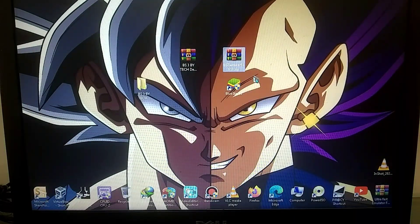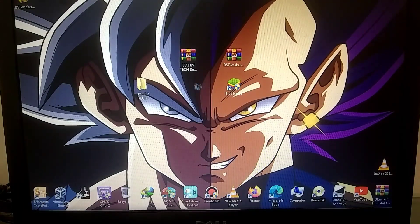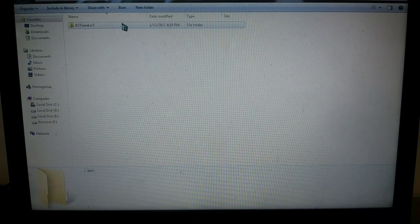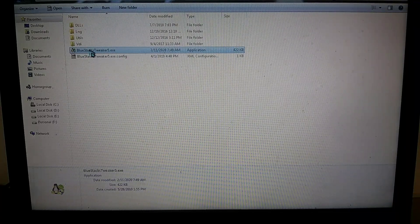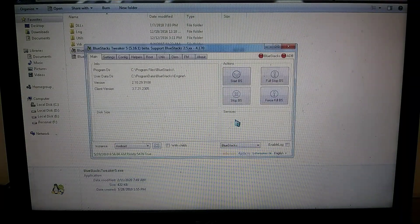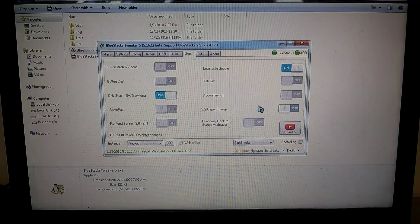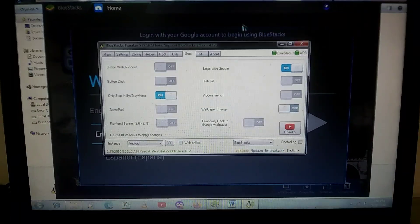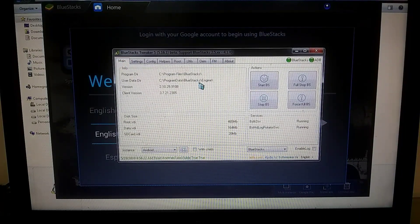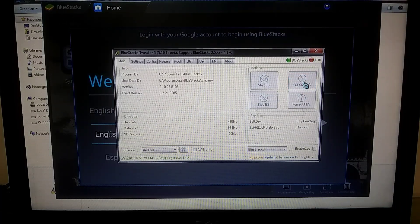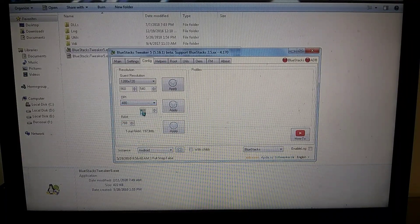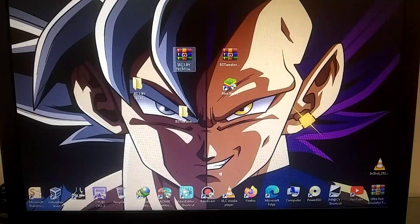Now you need to extract the second zip file. After extraction, launch the application. Once the emulator is launched, you'll see an interface, and you need to go to the OEM tab and disable the option inside this tab. Then go back to the main tab and click on Full Stop Bluestacks. After that, launch the emulator again. Using this tool, you can increase the DPI up to 480 and storage up to 128GB. For now, let's just launch Bluestacks.